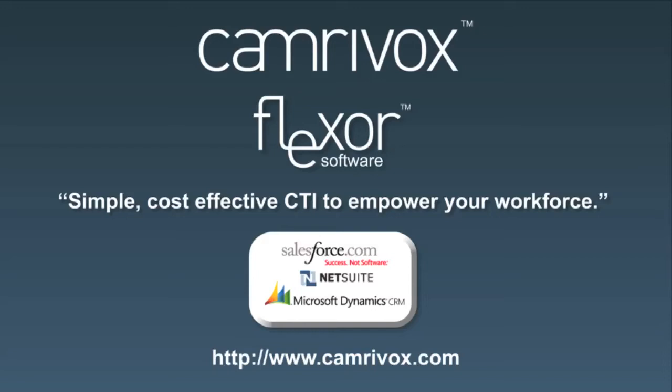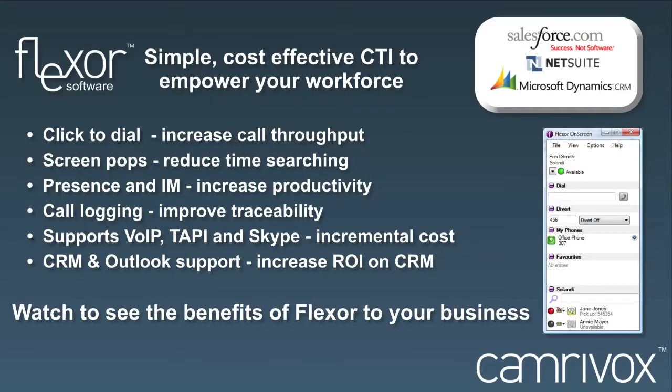Welcome to Flexor by Cameravox. This video shows the use of Flexor, a unified communications application compatible with NetSuite.